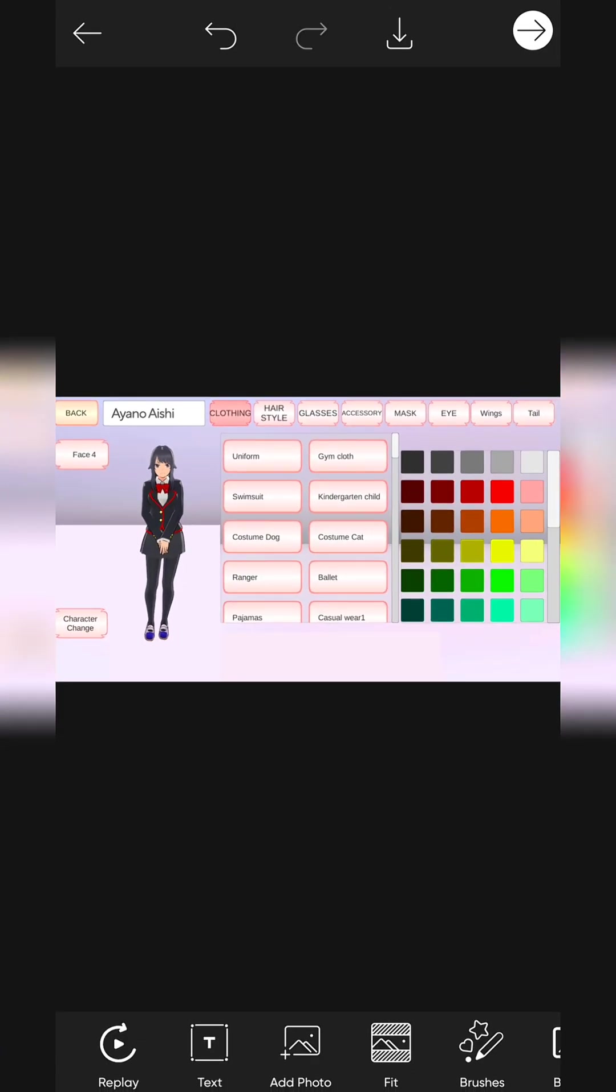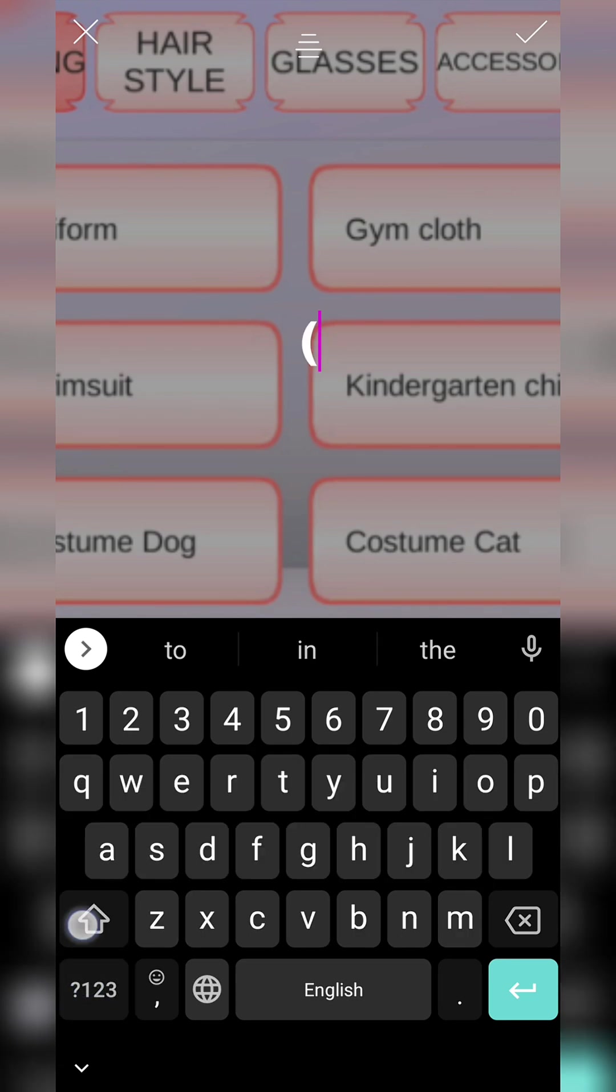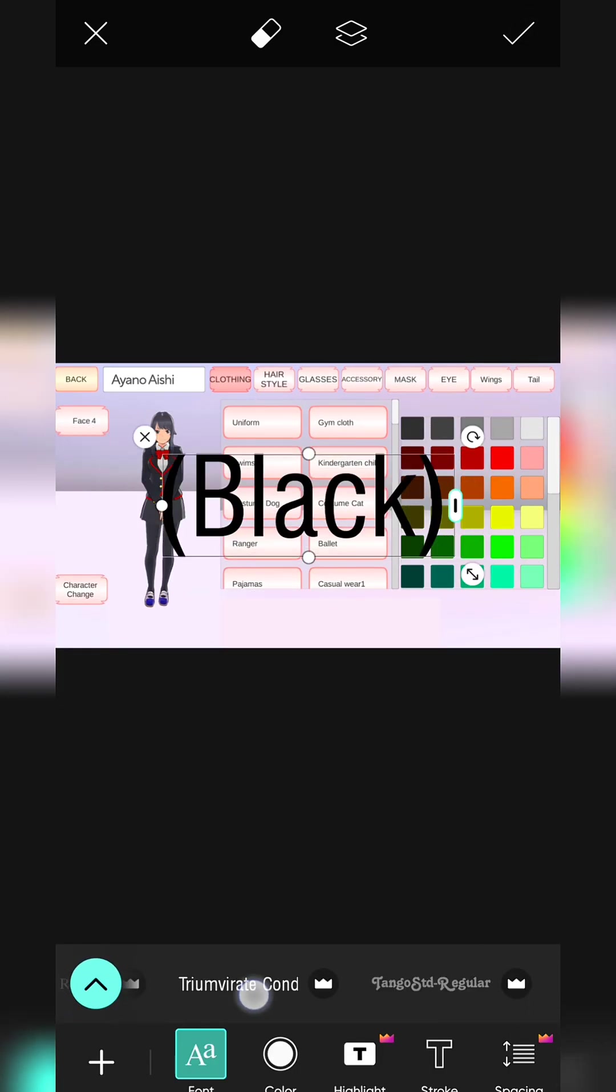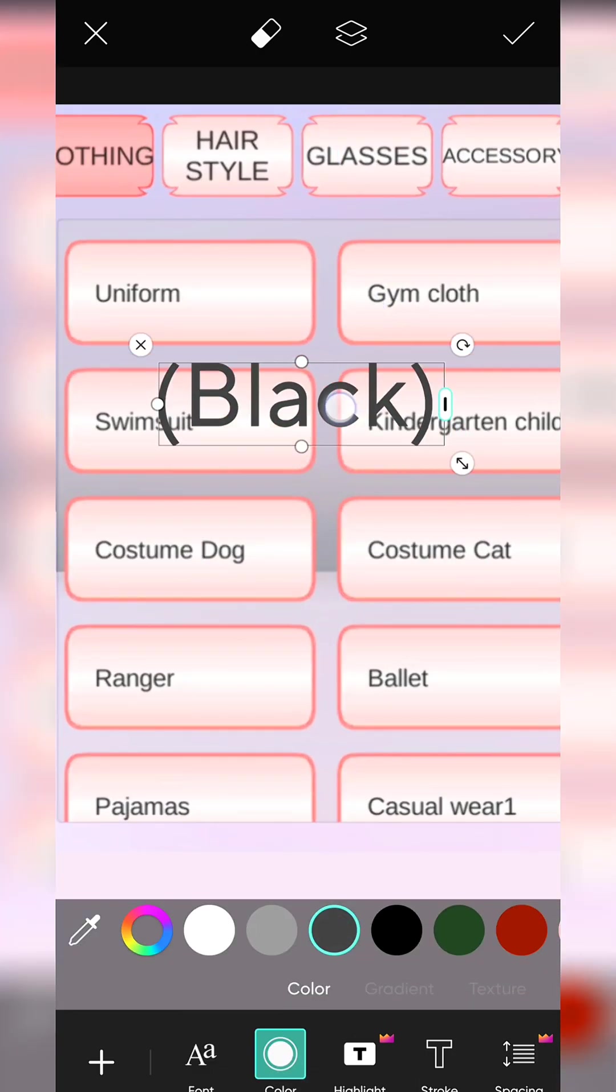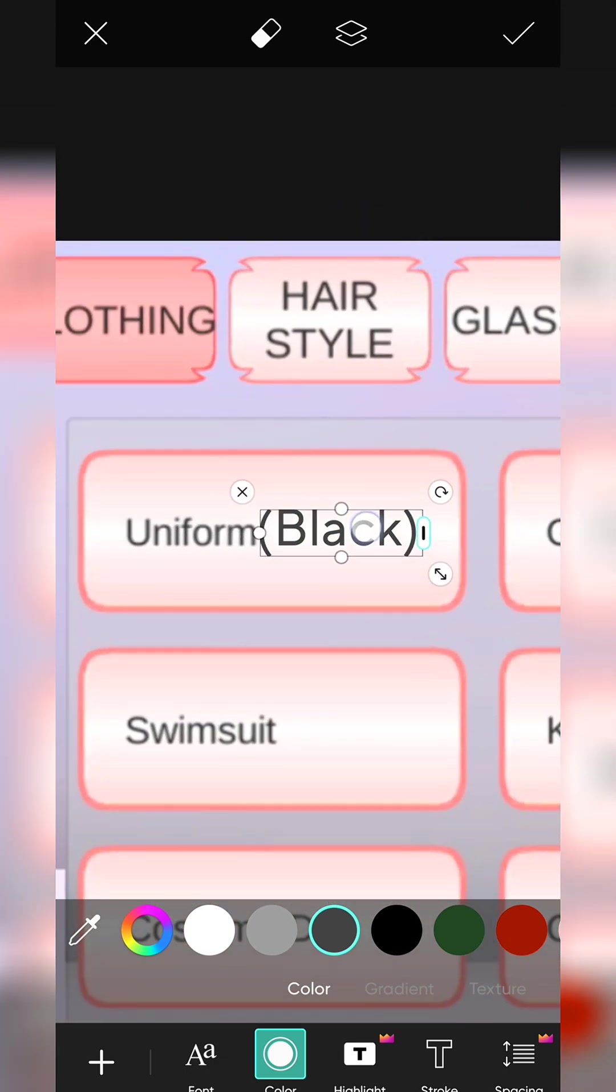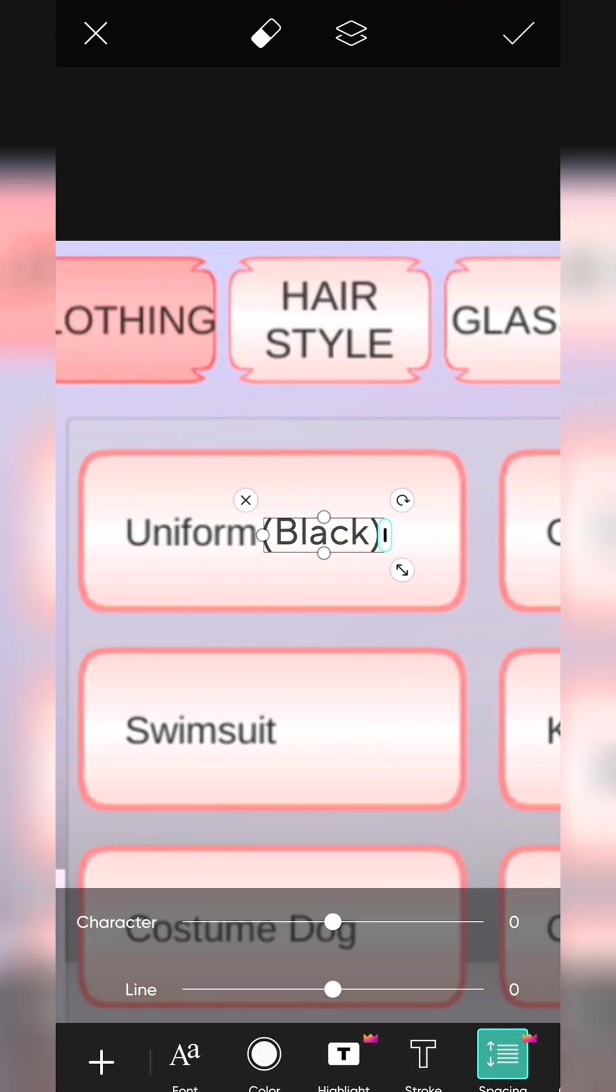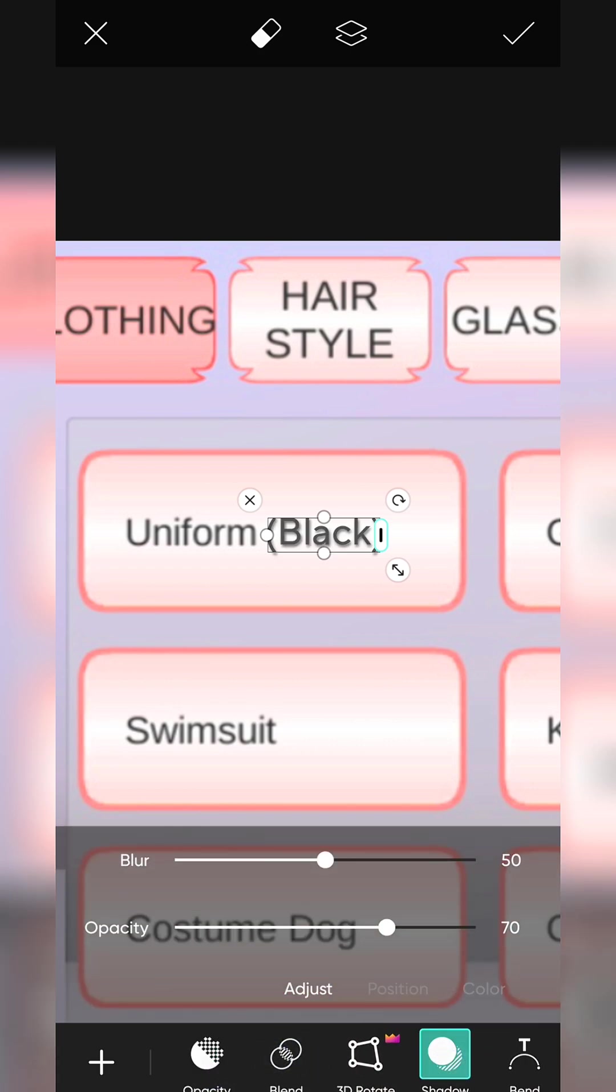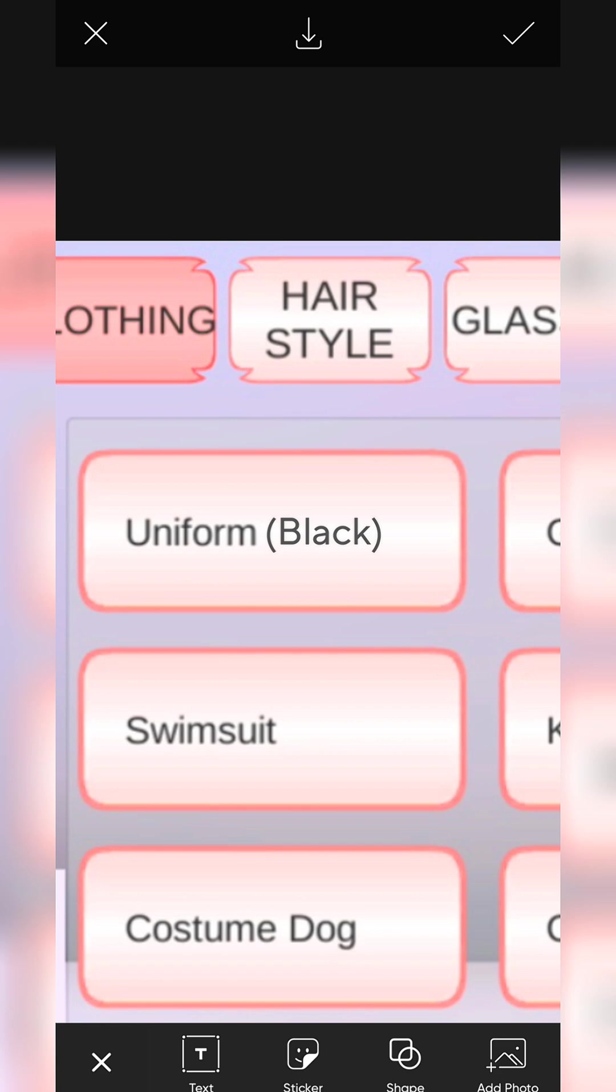You can write more text according to your video. Adjust the size and position like before we did. Save it.